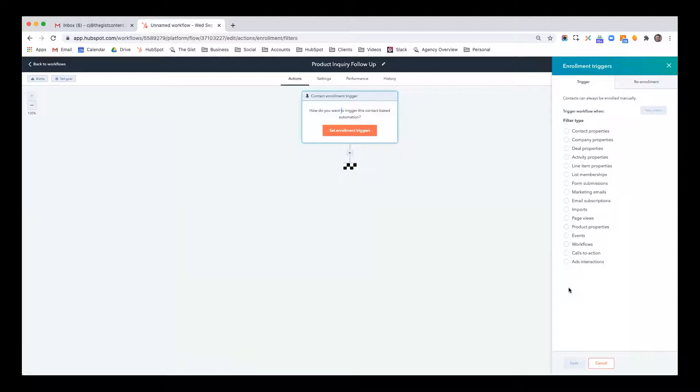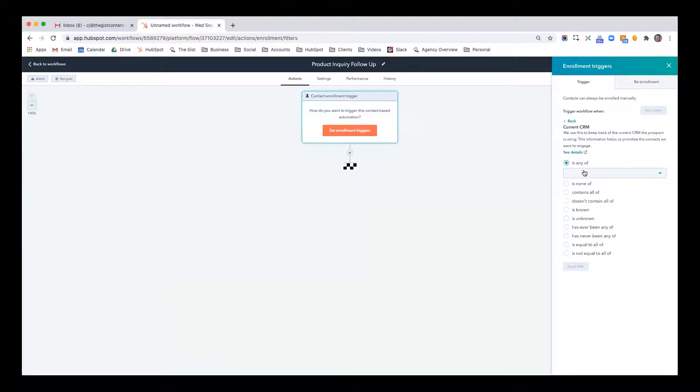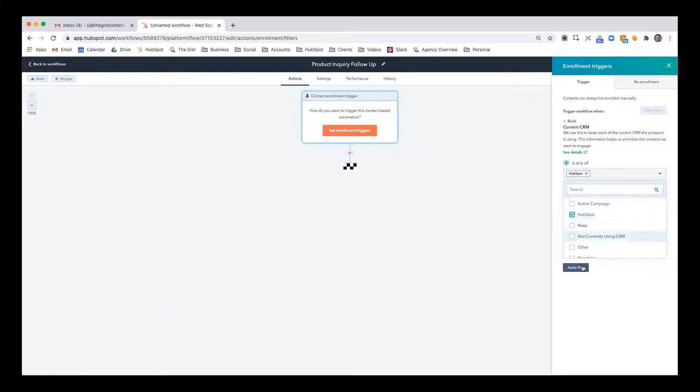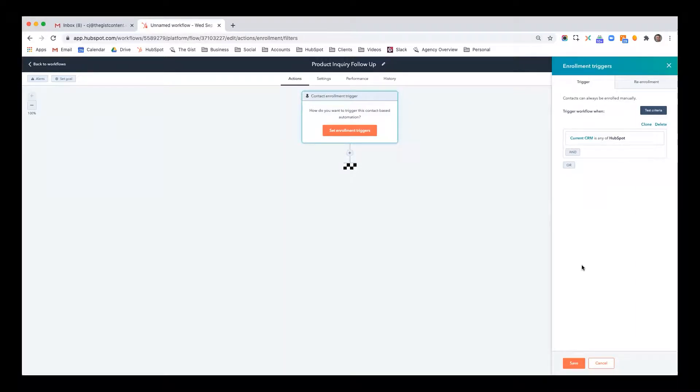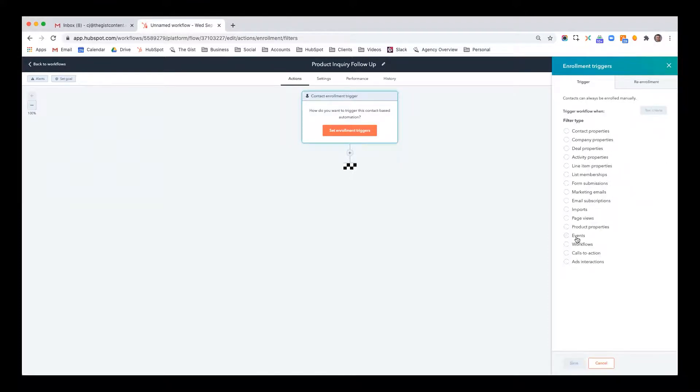When I click set enrollment triggers, you can see that a whole lot of things can trigger an enrollment in a workflow. It could be something as simple as somebody changing a contact property. Let's say you have a contact property called current CRM. This is a custom contact property I created. And maybe when somebody changes it to HubSpot, and this could be an internal team member going into one of your contacts, that could literally be the enrollment trigger. And maybe that triggers a task to the contact owner to follow up with this person, see if they'd be interested in a free HubSpot audit, or segment them on a certain list, or maybe even send a marketing email to that particular contact.